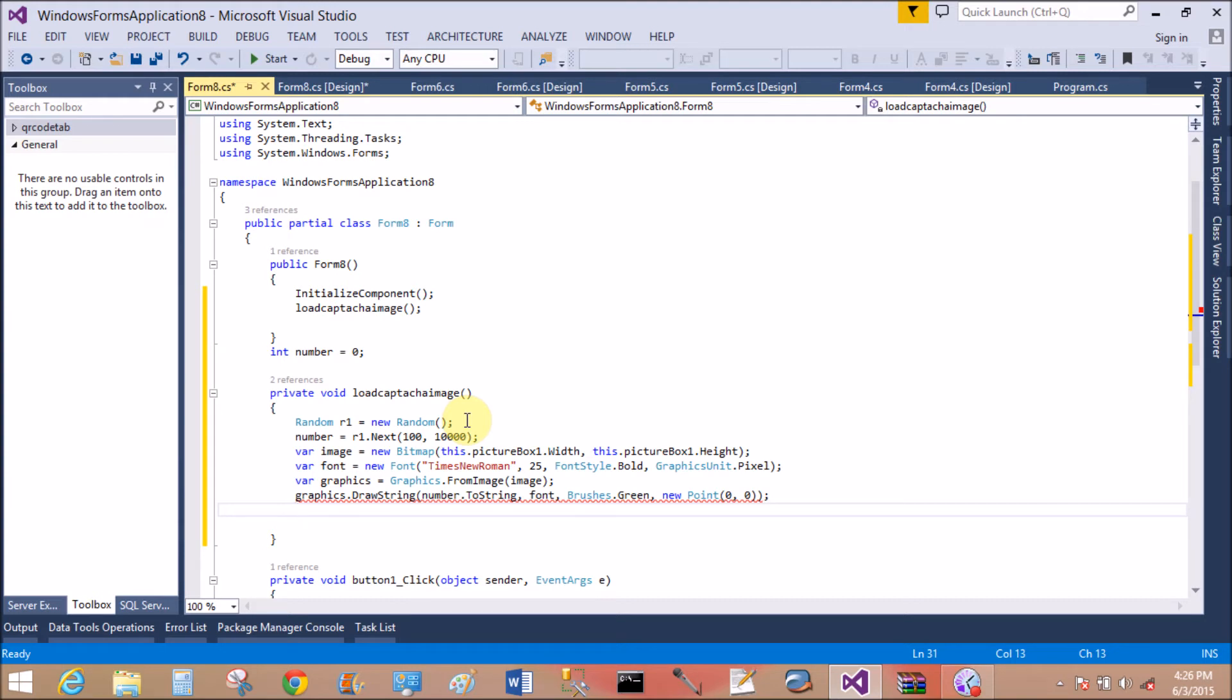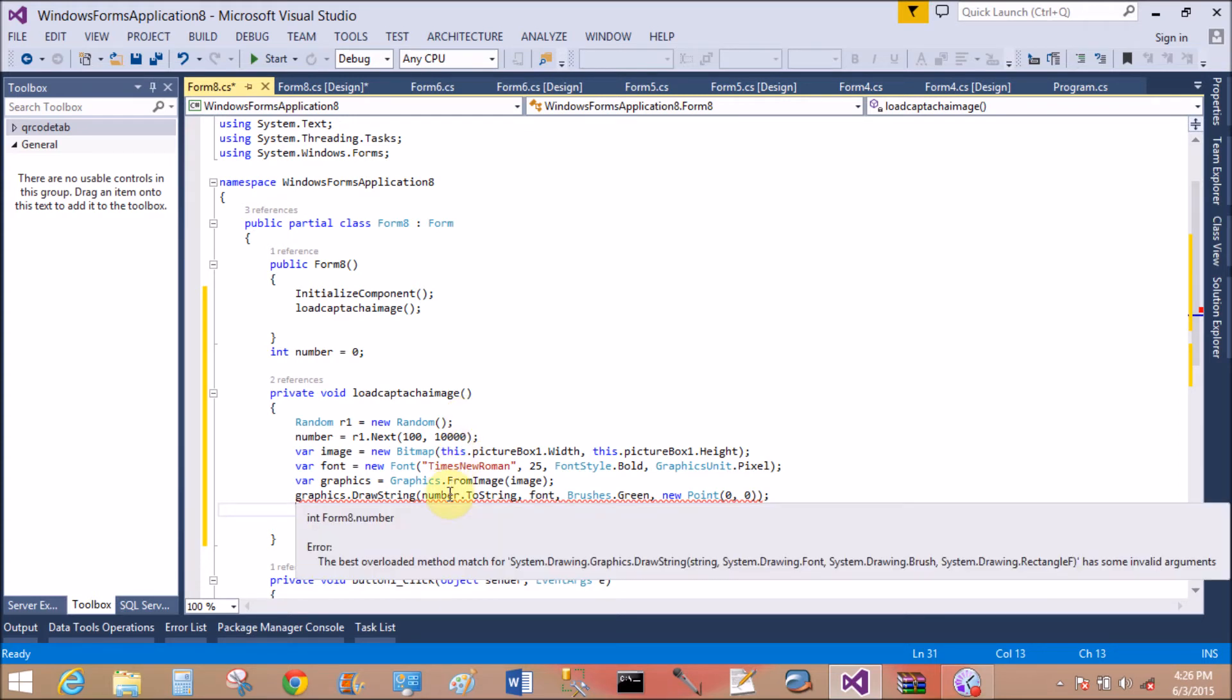Oops, what is the error? The number.ToString - actually ToString is a method, so use the brackets after the ToString.